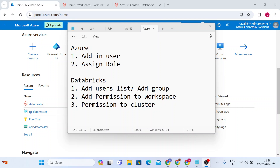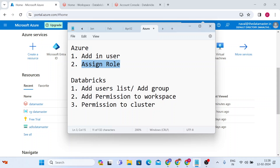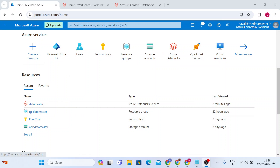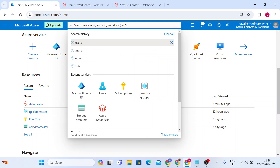Hello everyone, welcome back to my channel Data Master. In this video I'm going to explain how to add an external user to your Azure account, assign a role for that particular user, and then give access to Azure Databricks. I'll show you how to keep access as the admin of an Azure account. Let me start — I have opened my Azure portal, this is my new free trial account, and I'm going to add additional users so we can collaboratively work and develop together. Let me search for the service called Users.